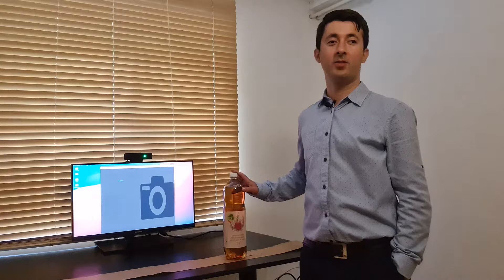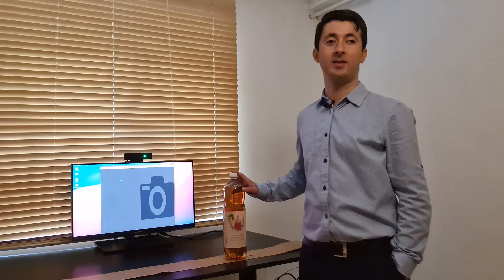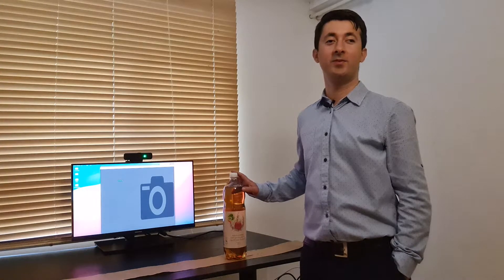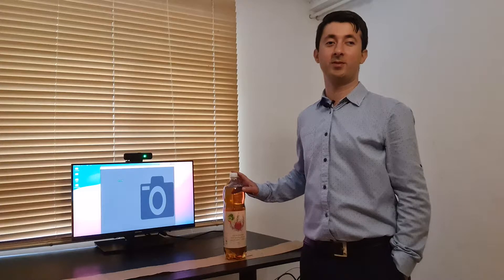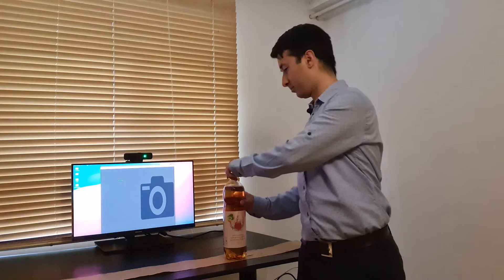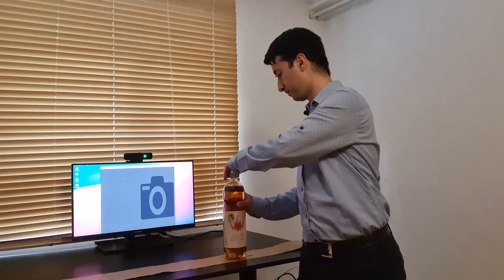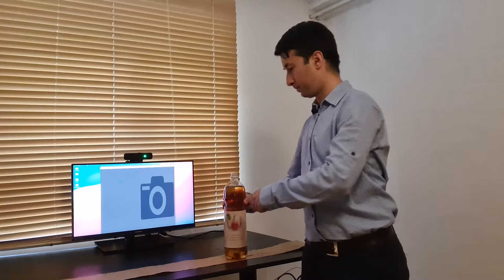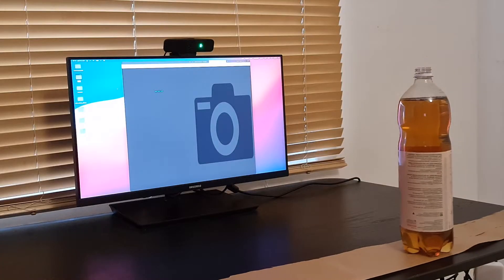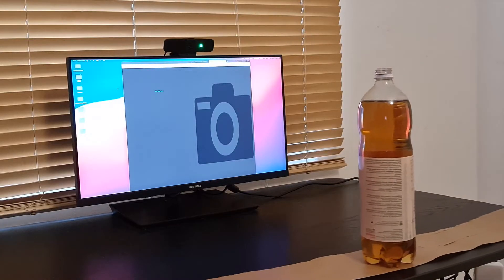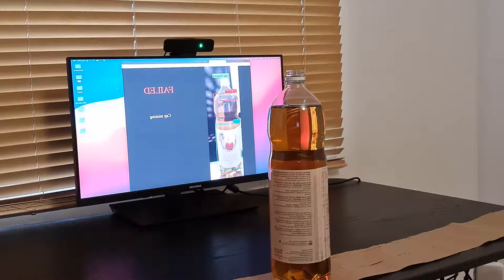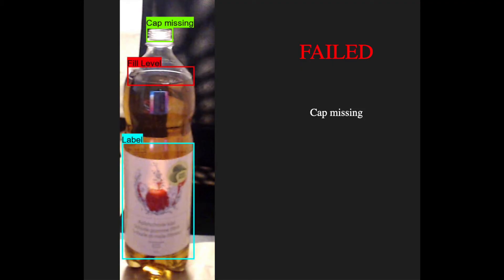Now I will open its cap. Let's see whether our inspection system will be able to detect it. Nice! Missing cap was detected.